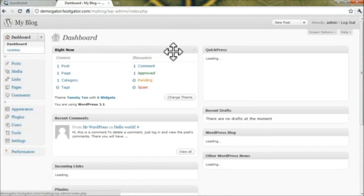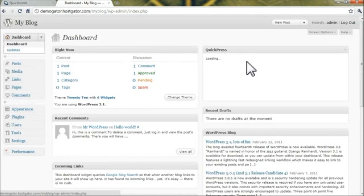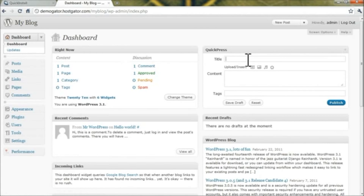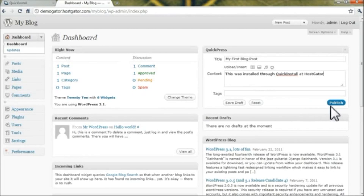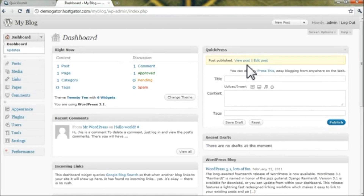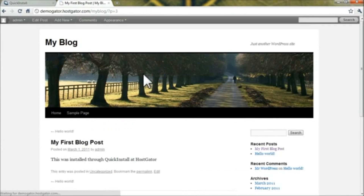If we go back to the dashboard, we can write a quick blog post right from Quick Press on the right. Your first blog post title and the content go in here. Now all you have to do is click Publish, then click View Post, and you can see the blog post right here.